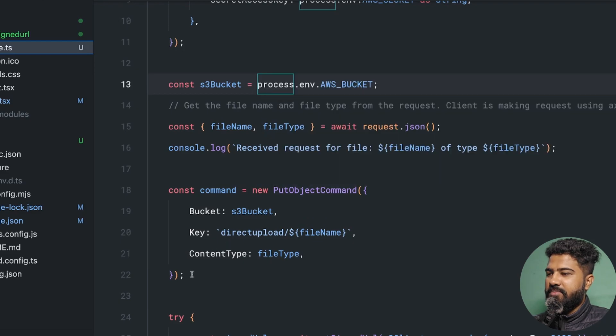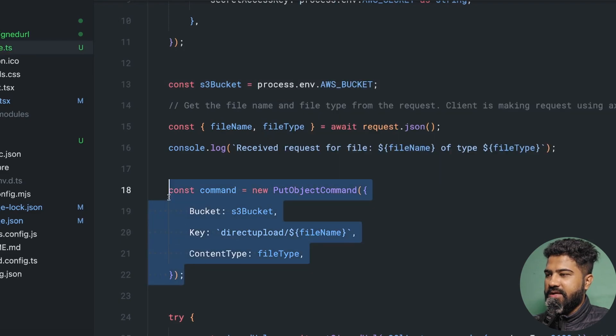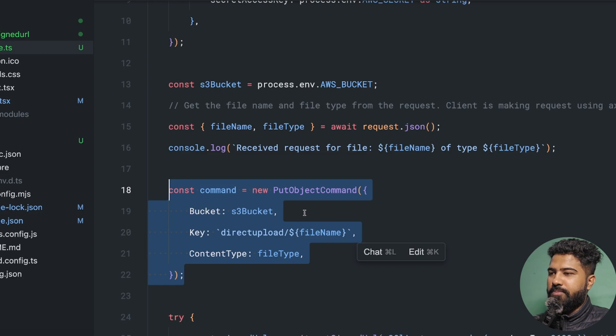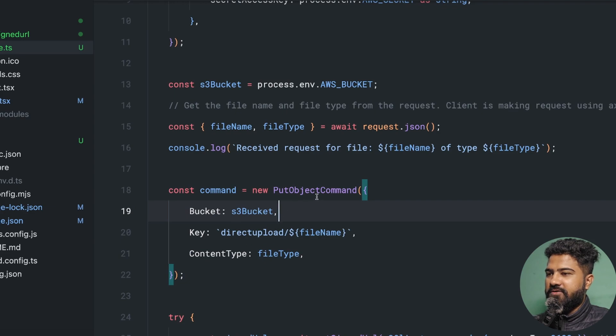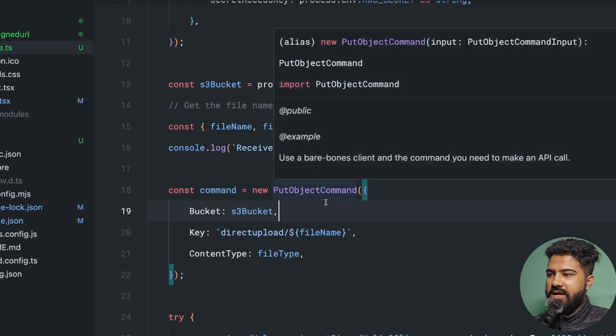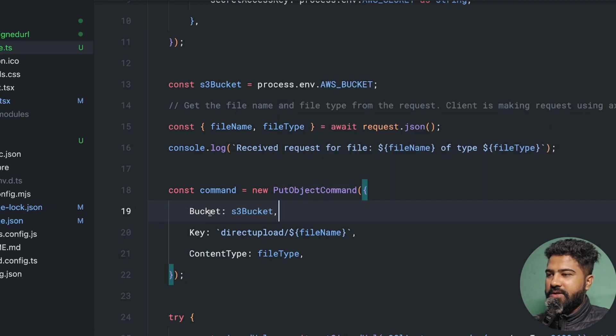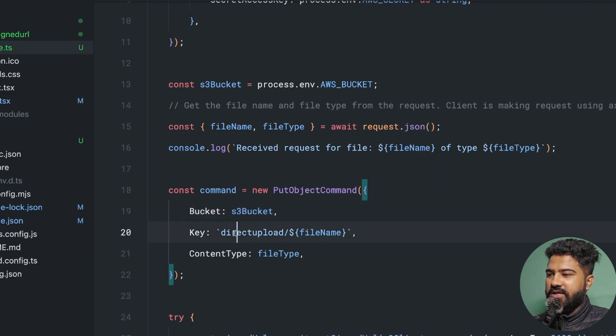We are setting up a put command that is basically responsible for putting up the file inside of the S3 bucket. Some of the options that are available inside of put object command is that you can specify your bucket, you can specify the key.